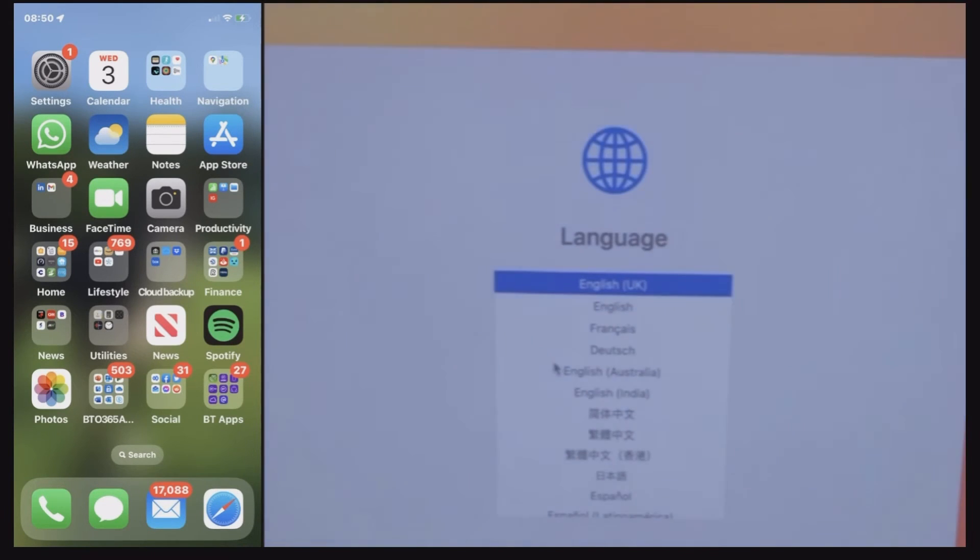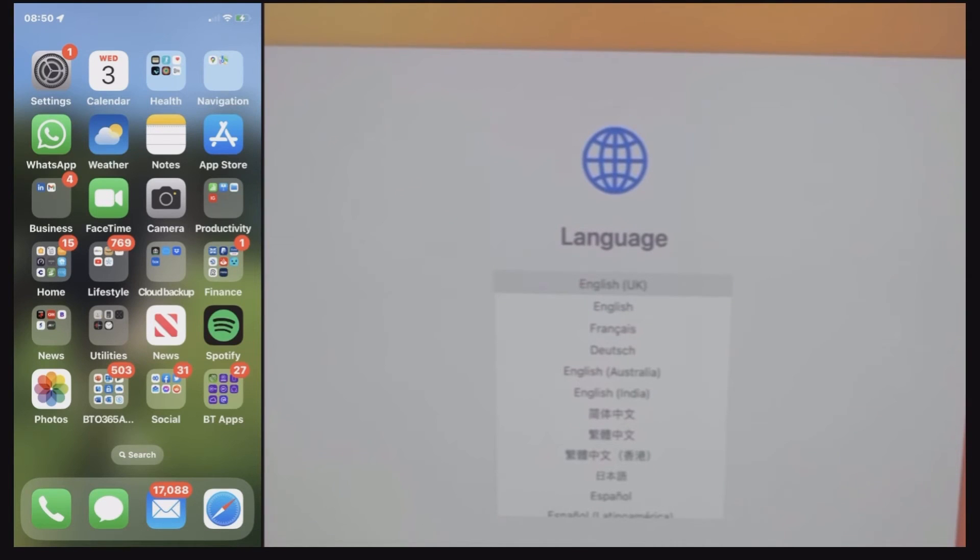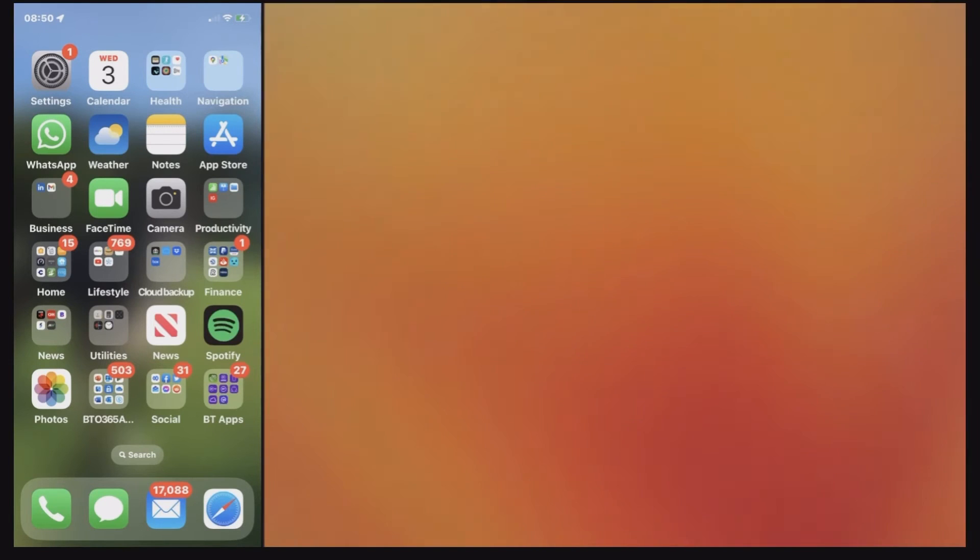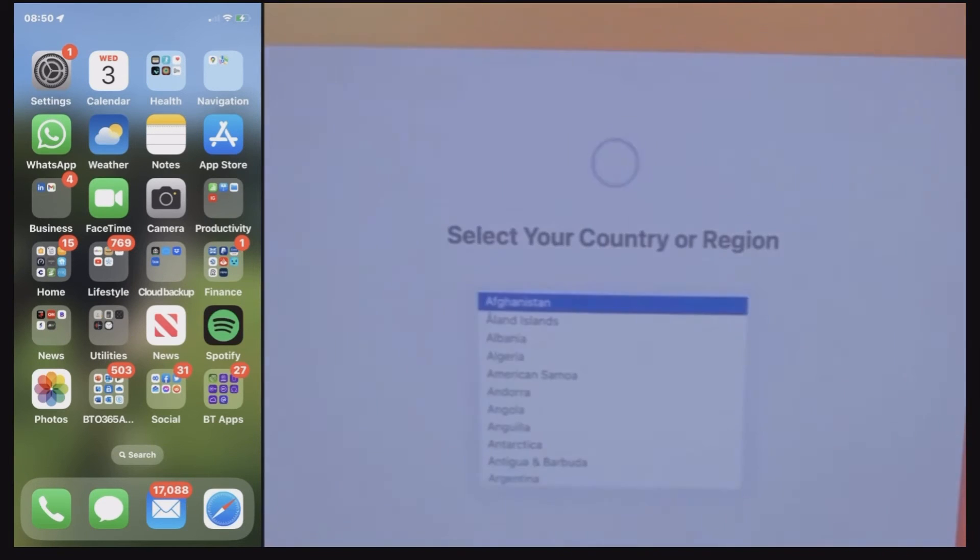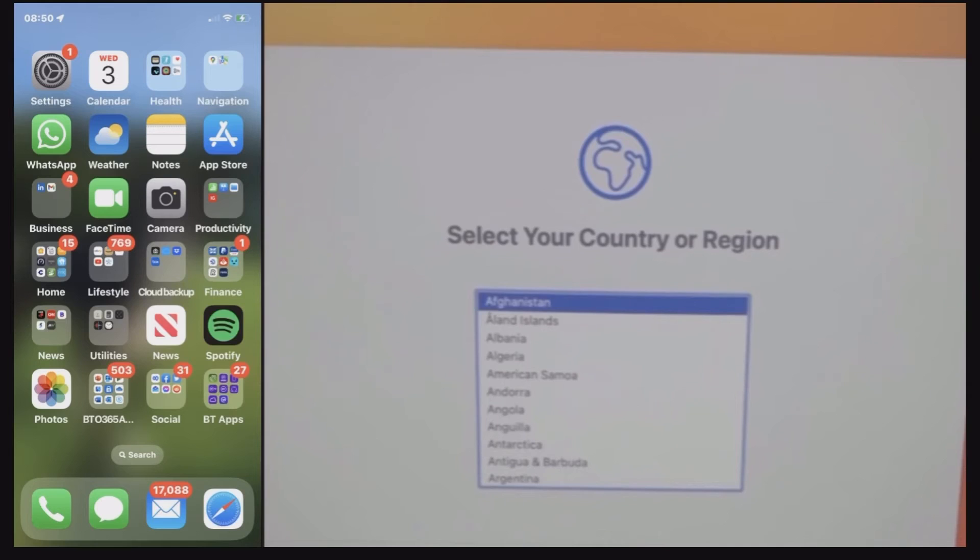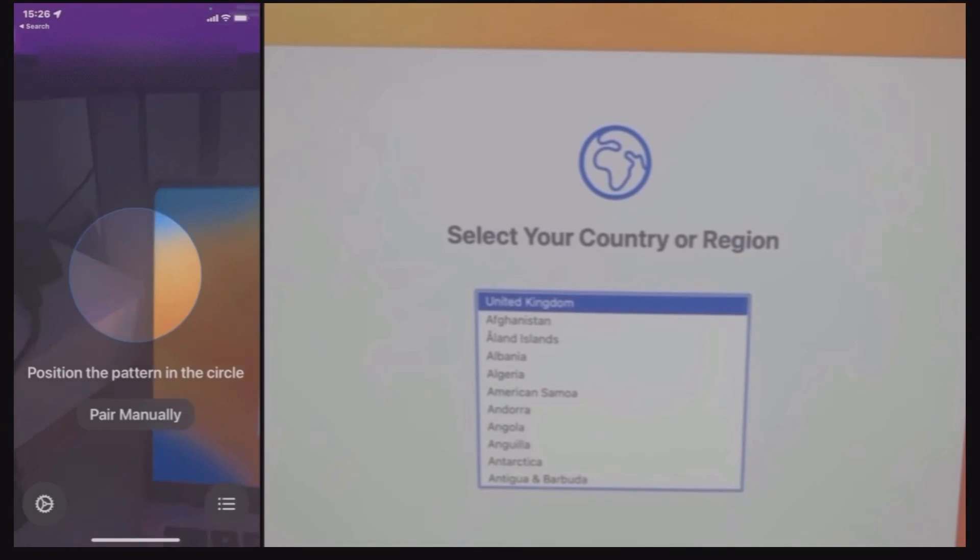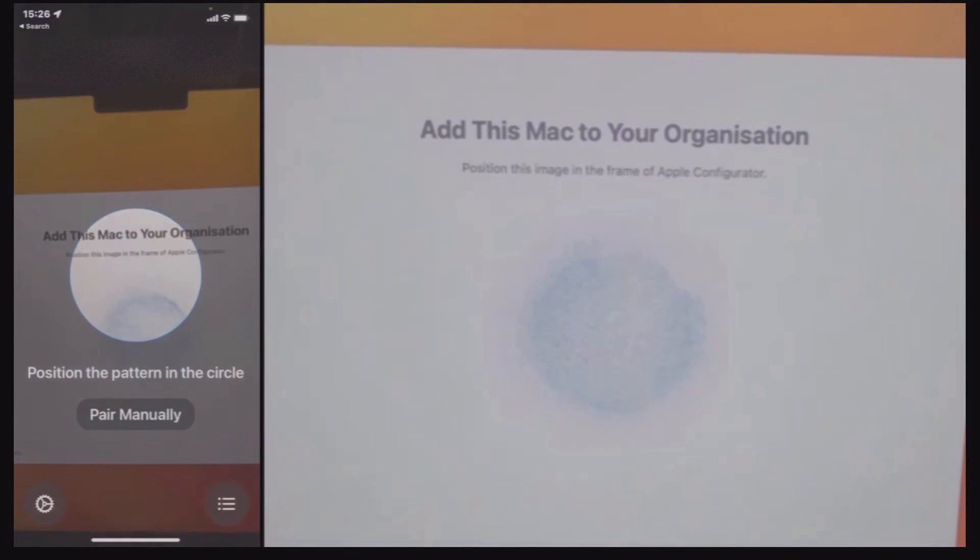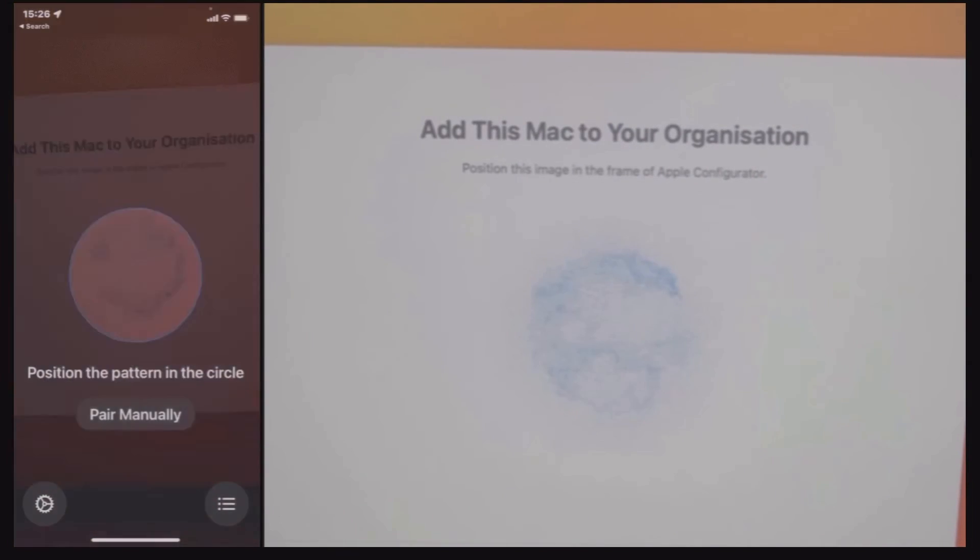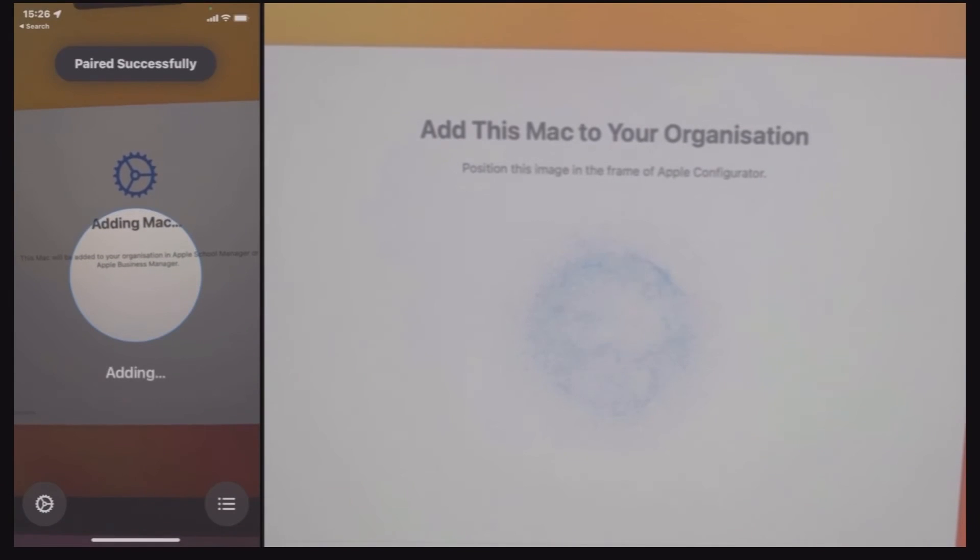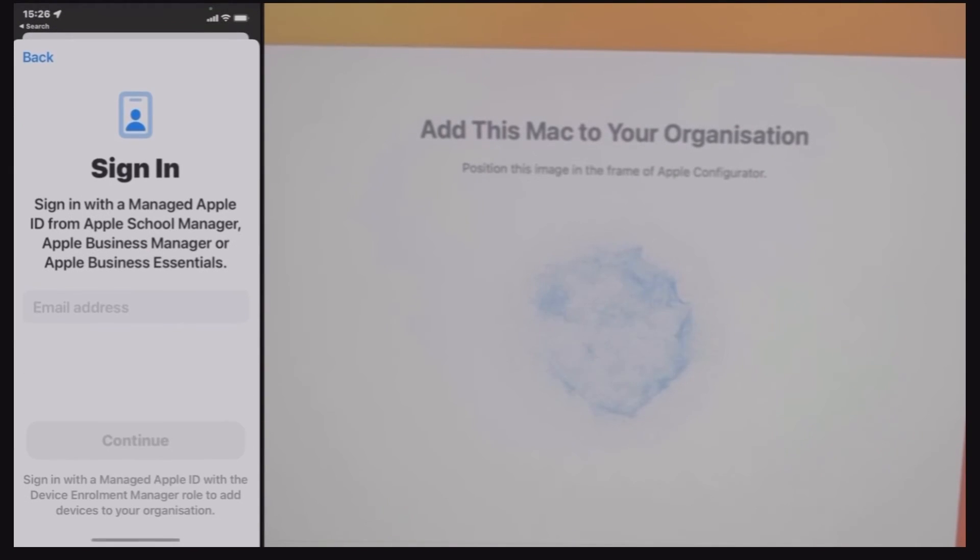Now in this case I'm going to progress through the language and then for the region, and at this point I'm going to start the configurator app on the iPhone and search on next to the device. So it's telling me to add the device.